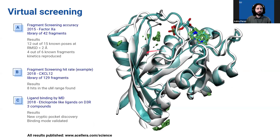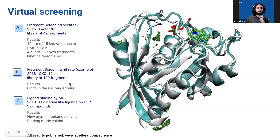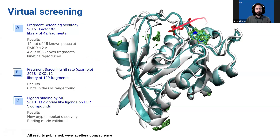We have several studies showcasing this type of virtual screening. It's quite limited in the number of molecules tested compared to docking. We have two studies where we used a library of several fragments — even in the hundreds — and from these we were able to develop some compounds with affinity. We've demonstrated that this method is able to recover quite well the binding mode of these fragments experimentally. There's also a study on ligand binding by MD on the D3R receptor.